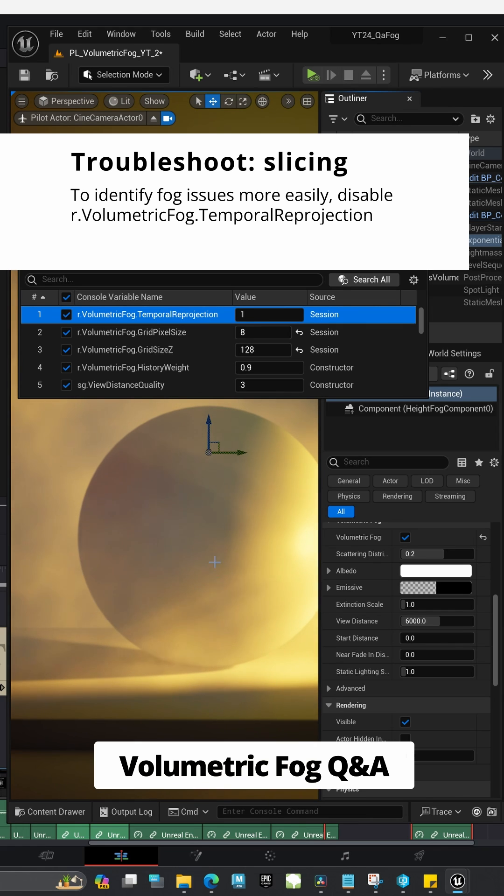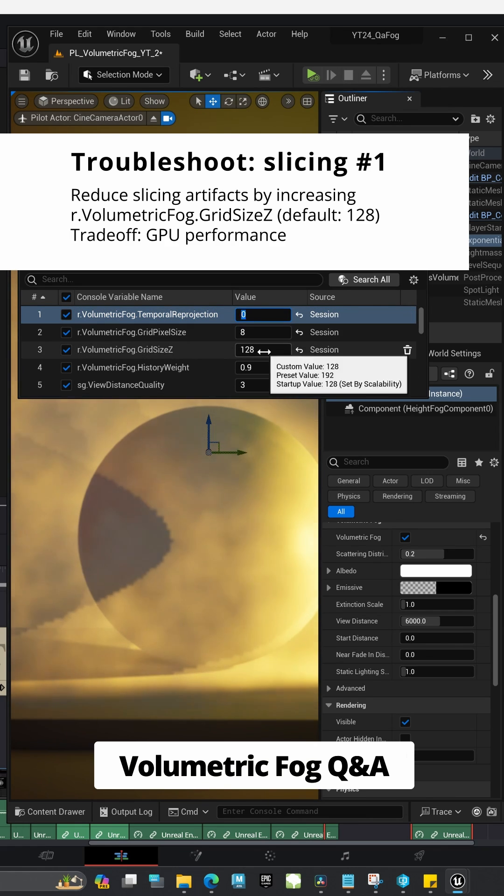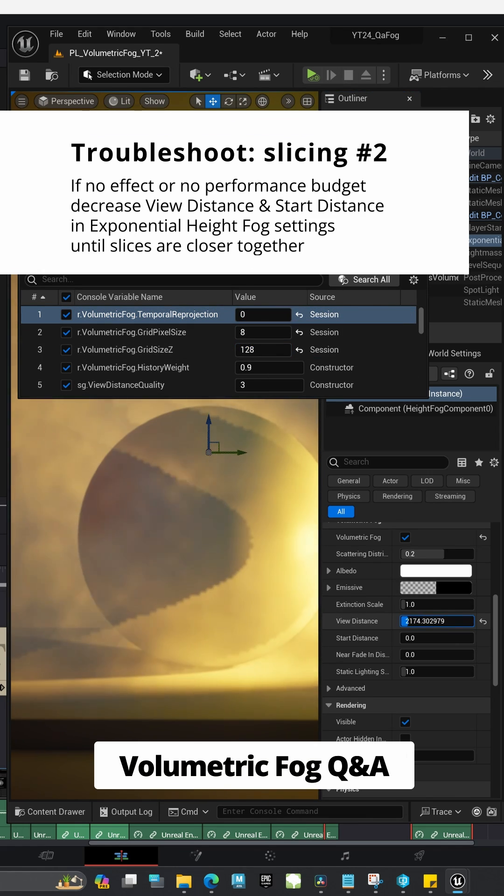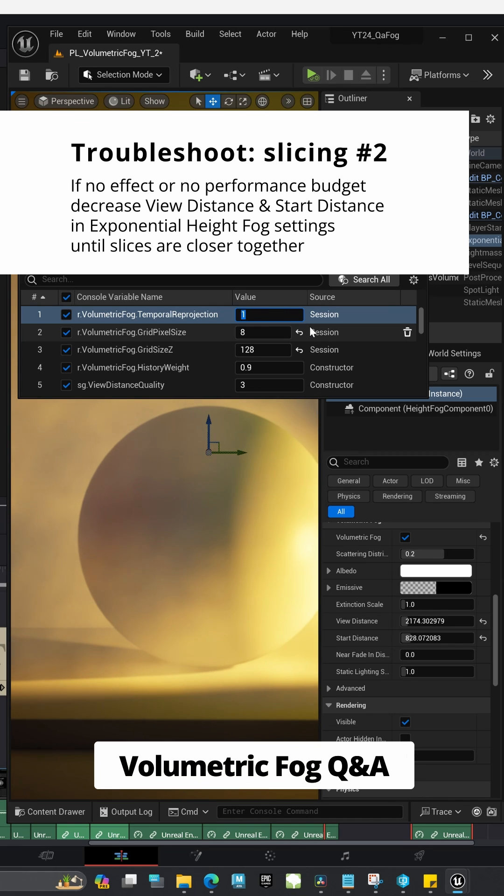Troubleshooting. If you see slicing in your fog, increase Grid Size Z or adjust View and start distances to be closer to camera.